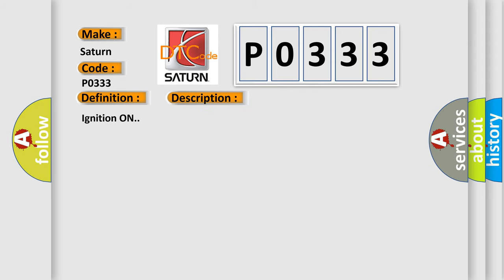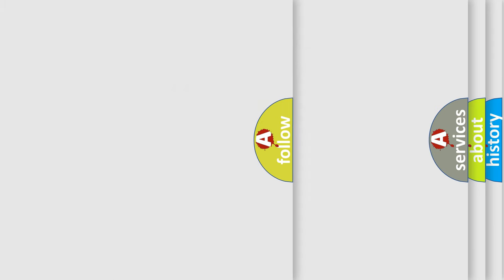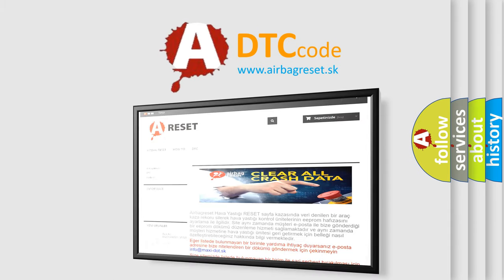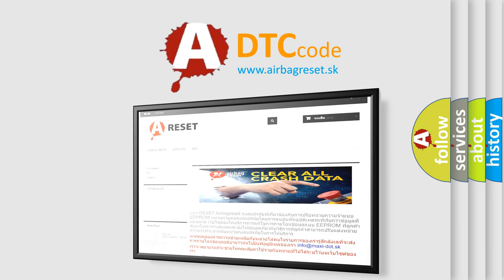And now this is a short description of this DTC code. Ignition on. This diagnostic error occurs most often in these cases: The EBCM detects an open in the low brake fluid circuit. The airbag reset website aims to provide information in 52 languages. Thank you for your attention and stay tuned for the next video.